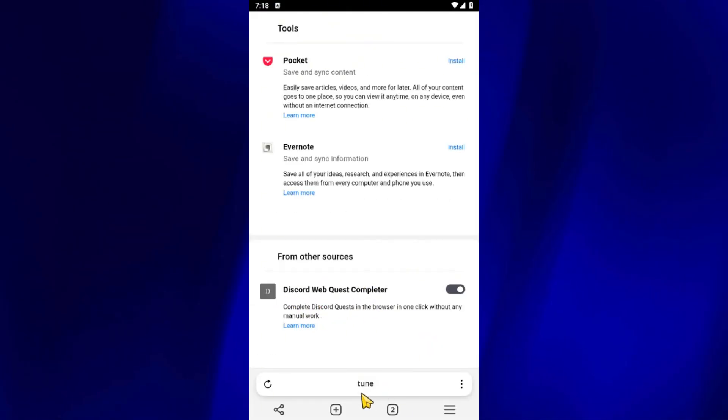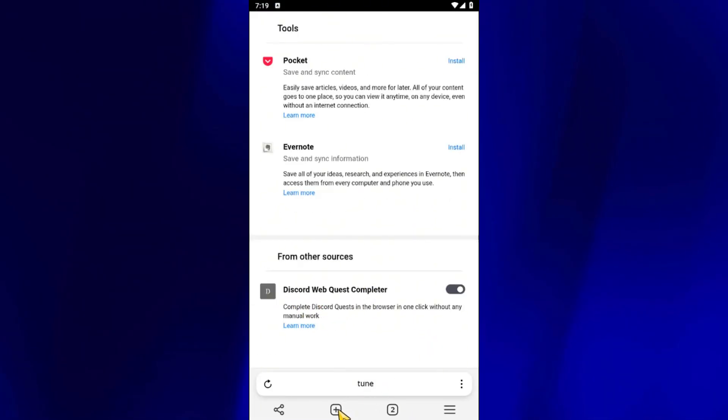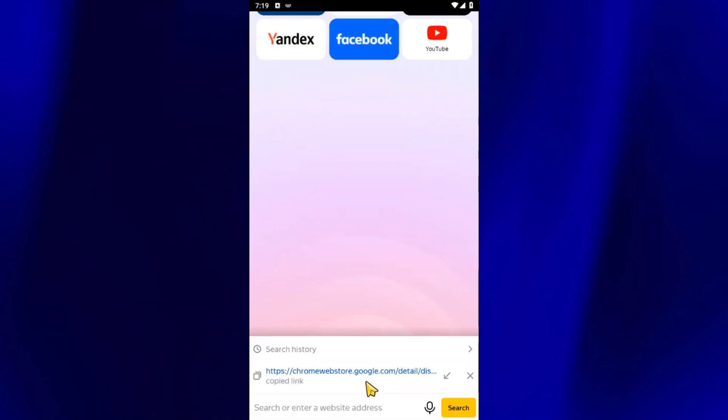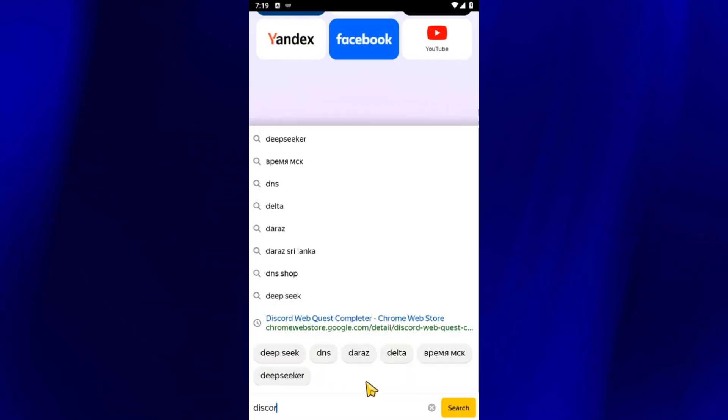Next, open a new tab and head over to Discord.com, then log into your account as usual.